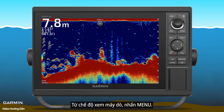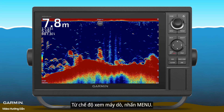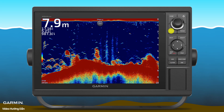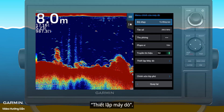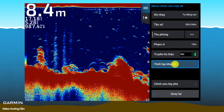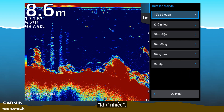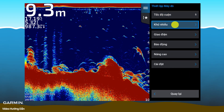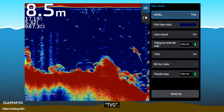From sonar view, press menu. Sonar setup. Noise reject. TVG.